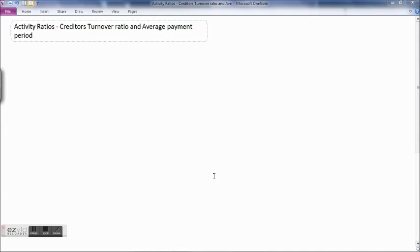But depending on the nature of asset or liability for which we are calculating the turnover ratio, the calculation method may change.